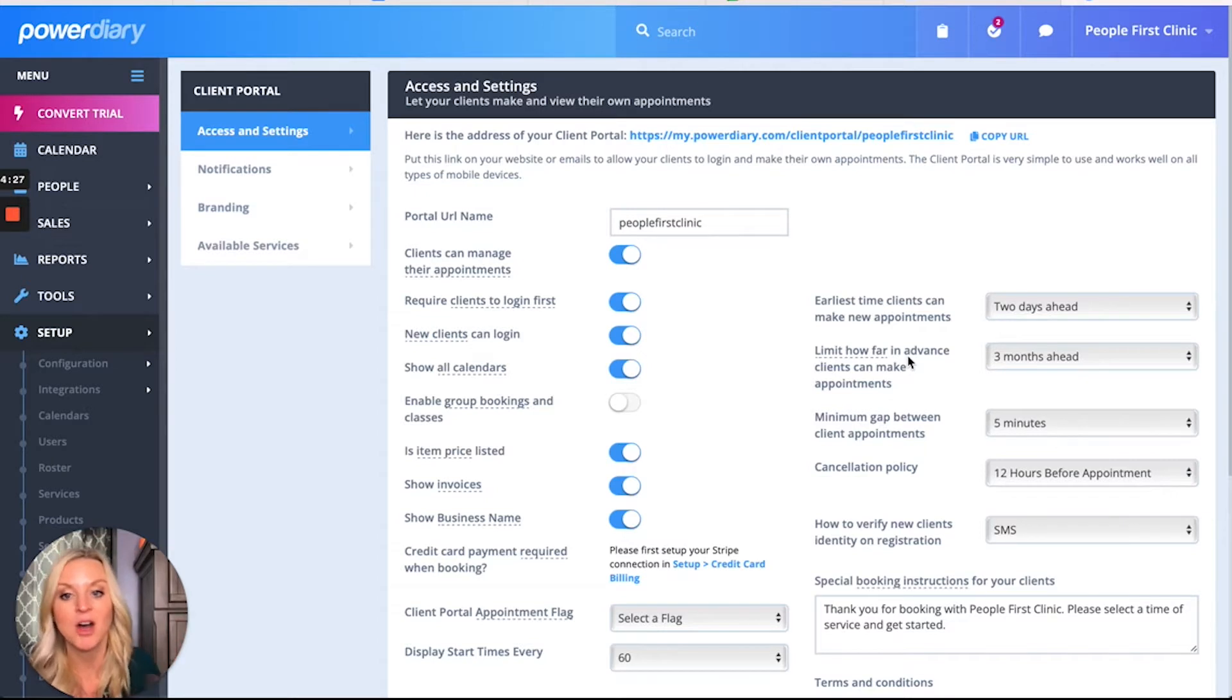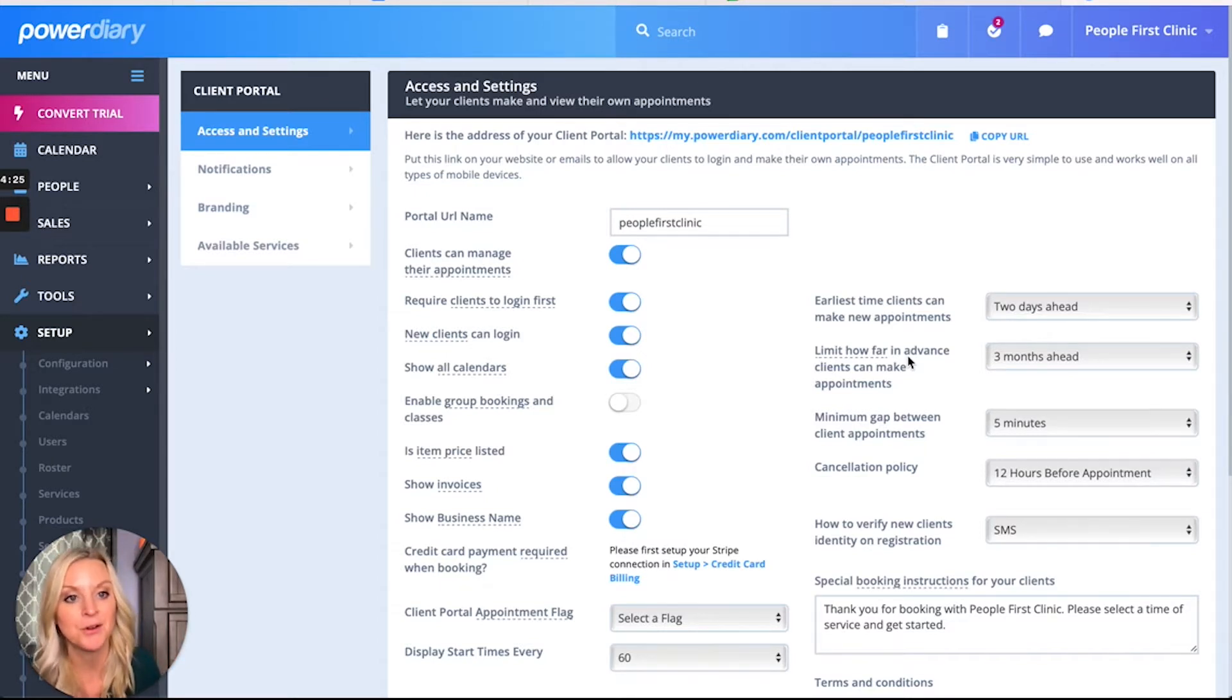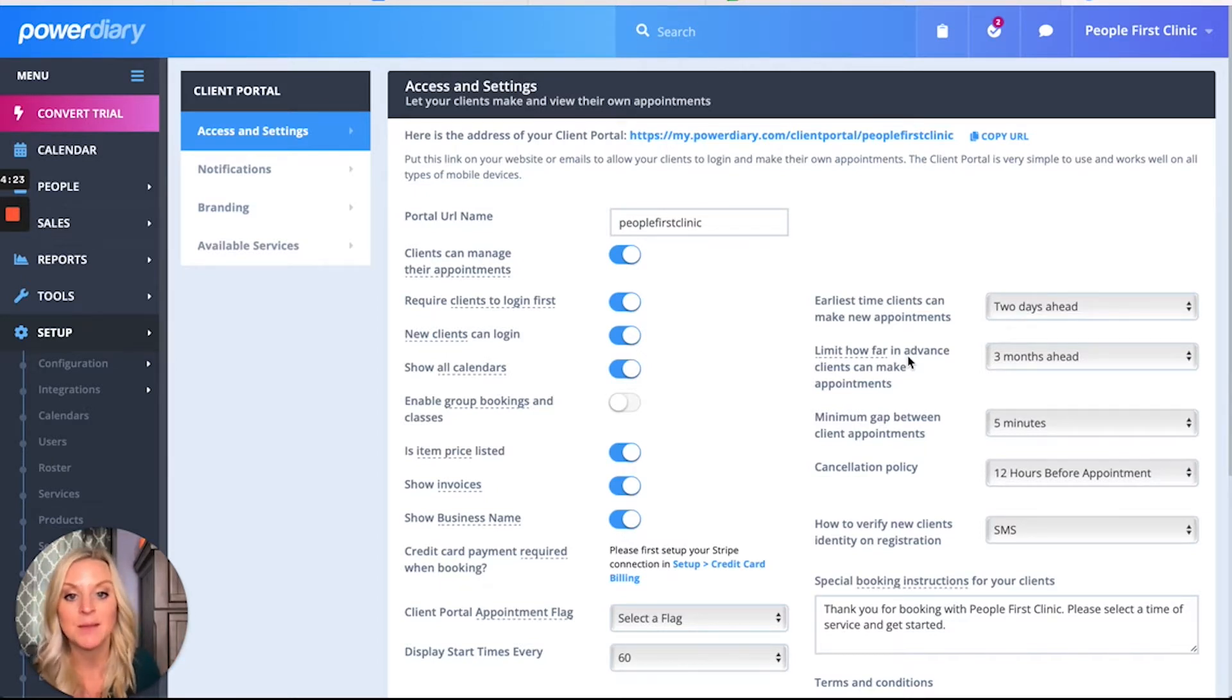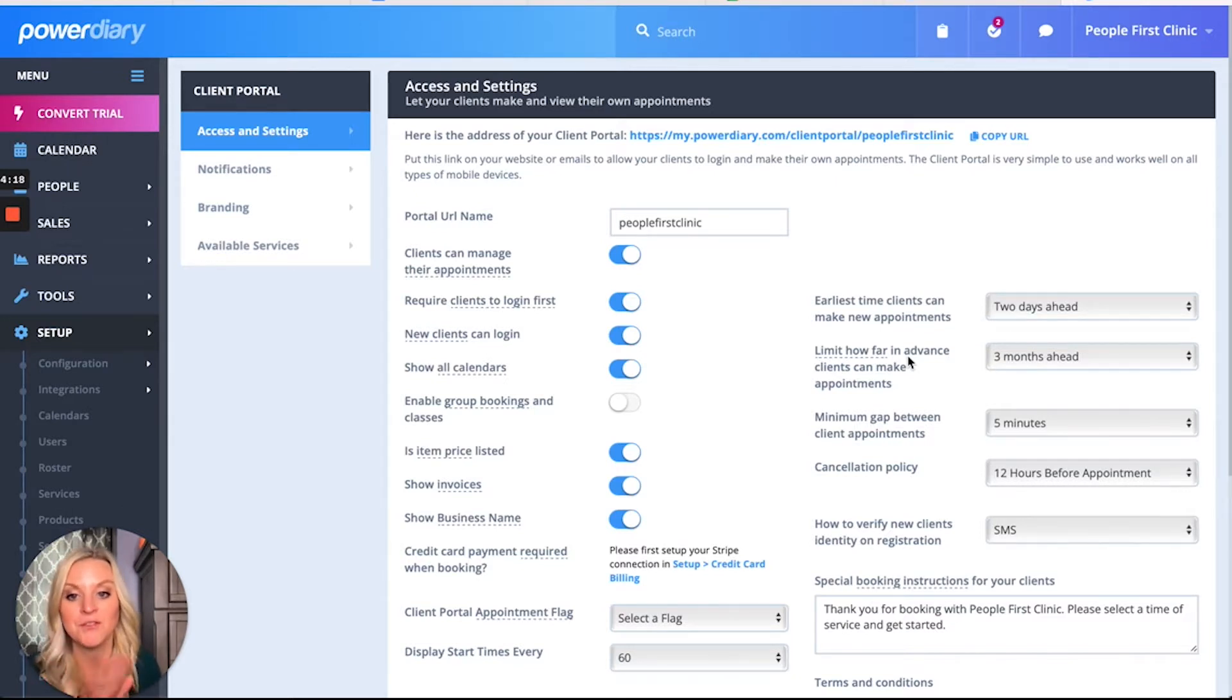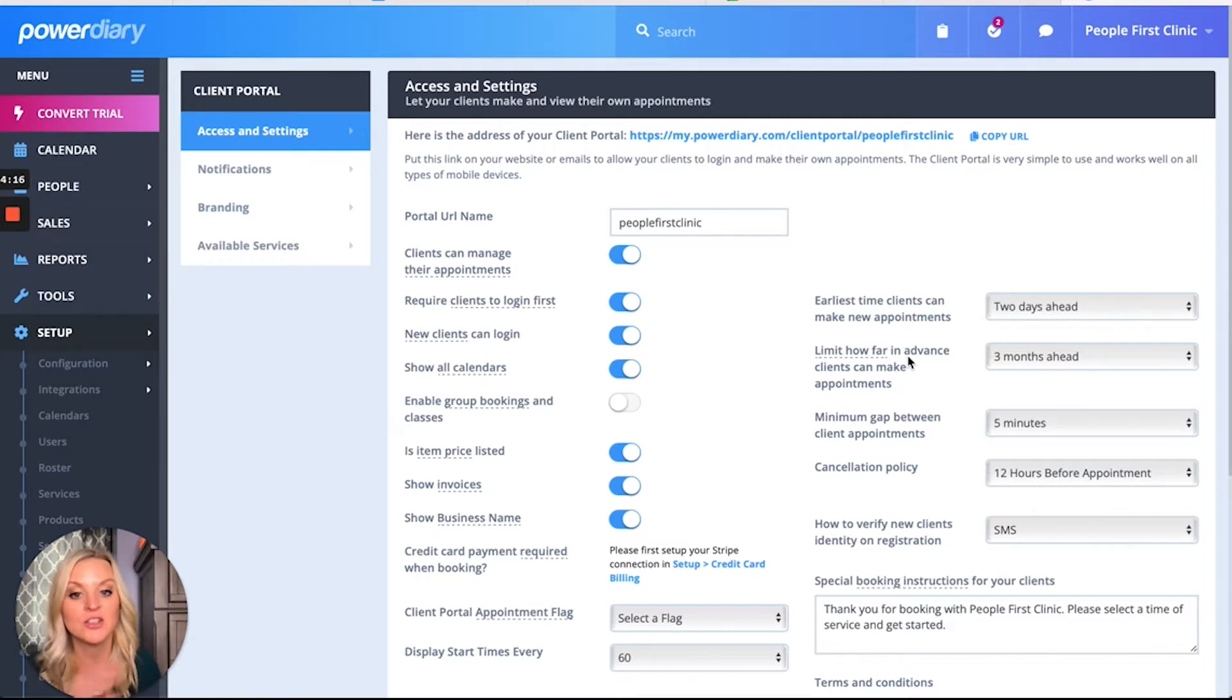Power Diary automatically populates a URL for you based upon the business name that you set up with your Power Diary account. If you want to change that, you can do so right from here.